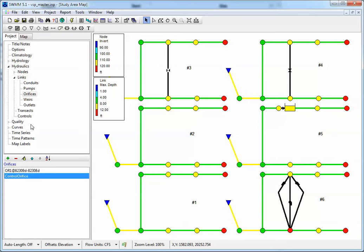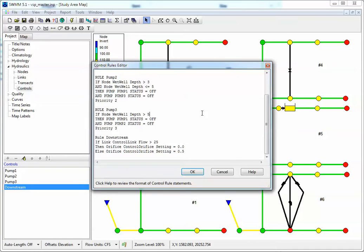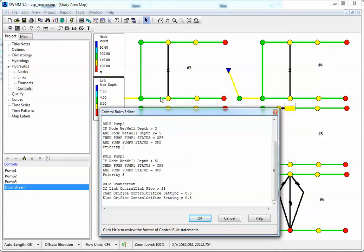Also we have controls for here where it says if the flow in the link downstream, which is this link here, is greater than 25 CFS, turn the orifice off. If it's less than that, then set the orifice setting to 0.5.